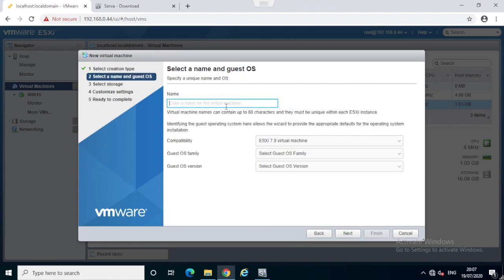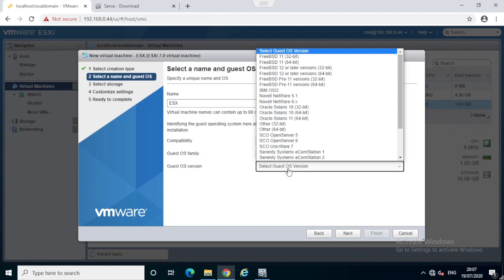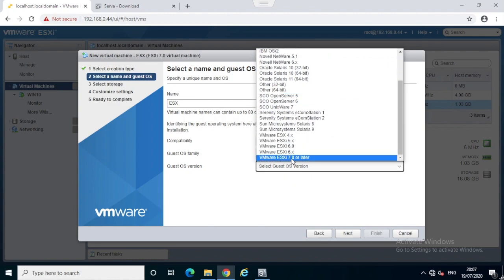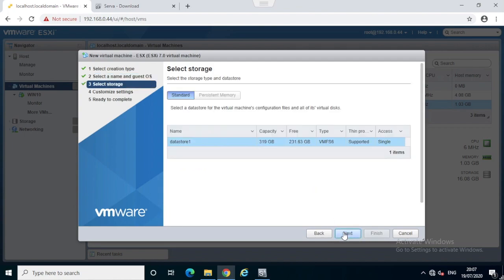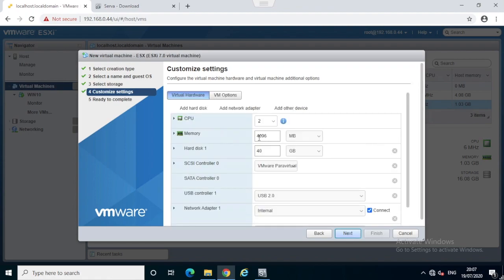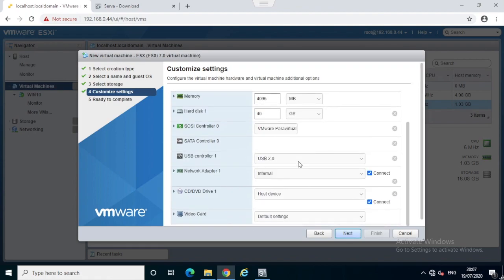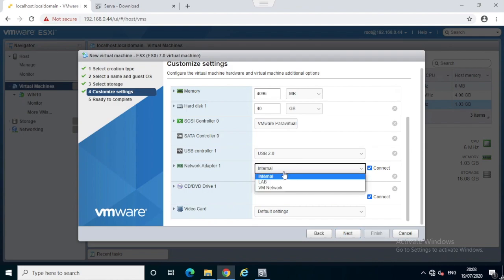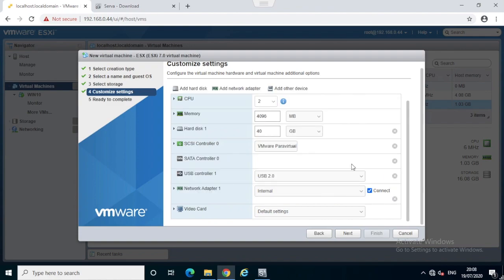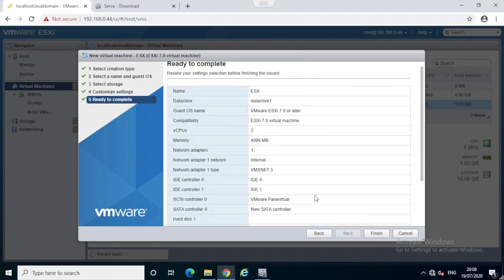I'm going to name it as ESXi and select Others for operating system, then I'll select ESXi 7. Next, I will leave everything default for CPU and memory configuration. Since we're going to use network boot PXE option, I'm going to remove this CD-ROM and I'll choose the internal port group where I have the Windows 10 machine running the PXE server.